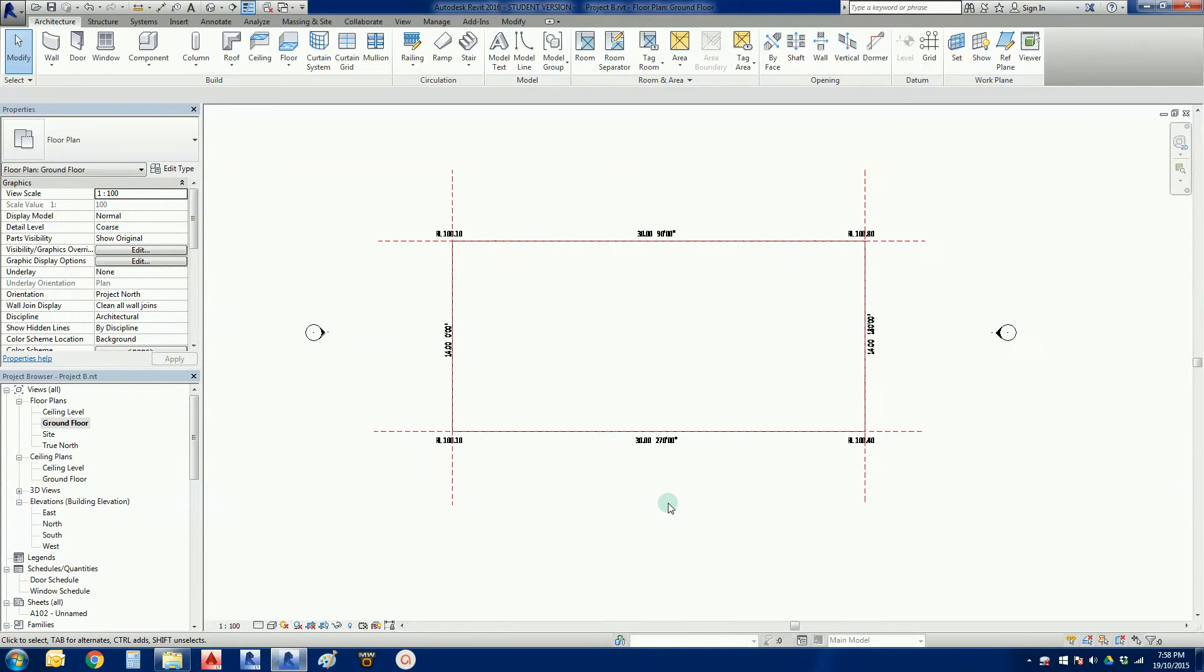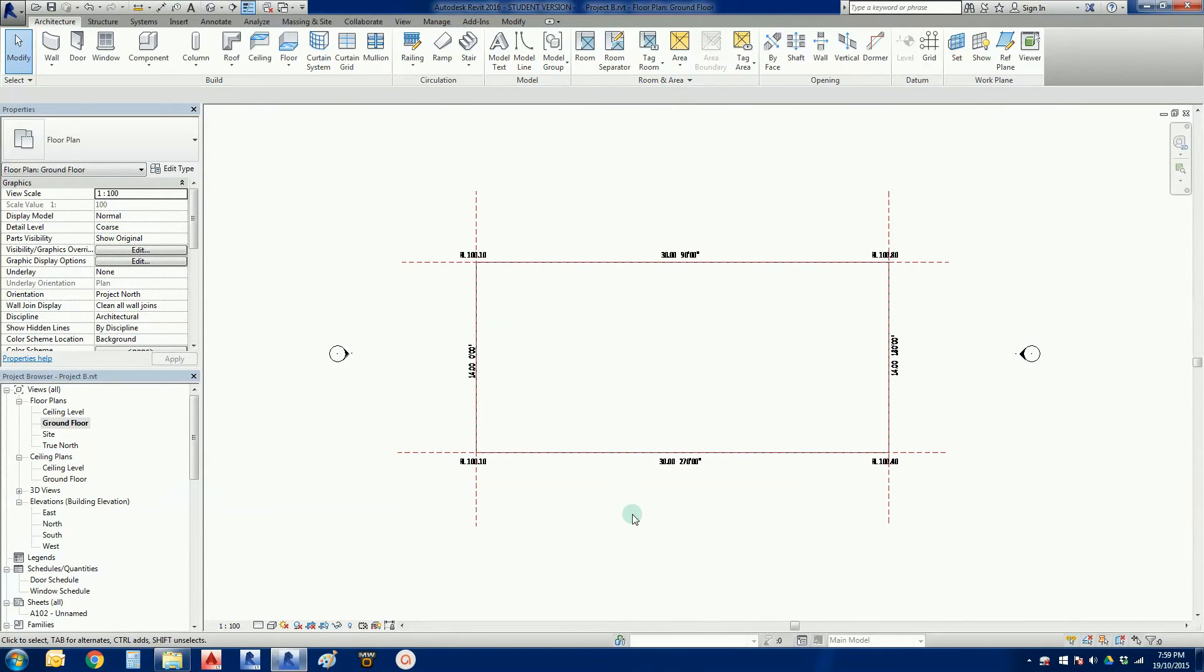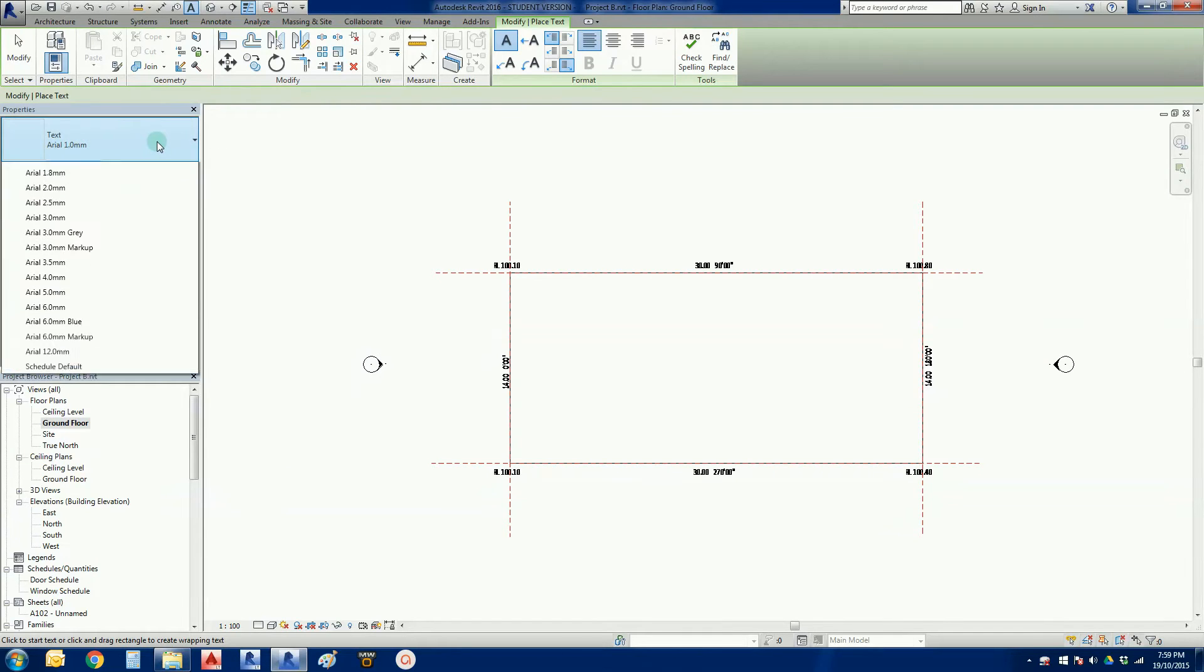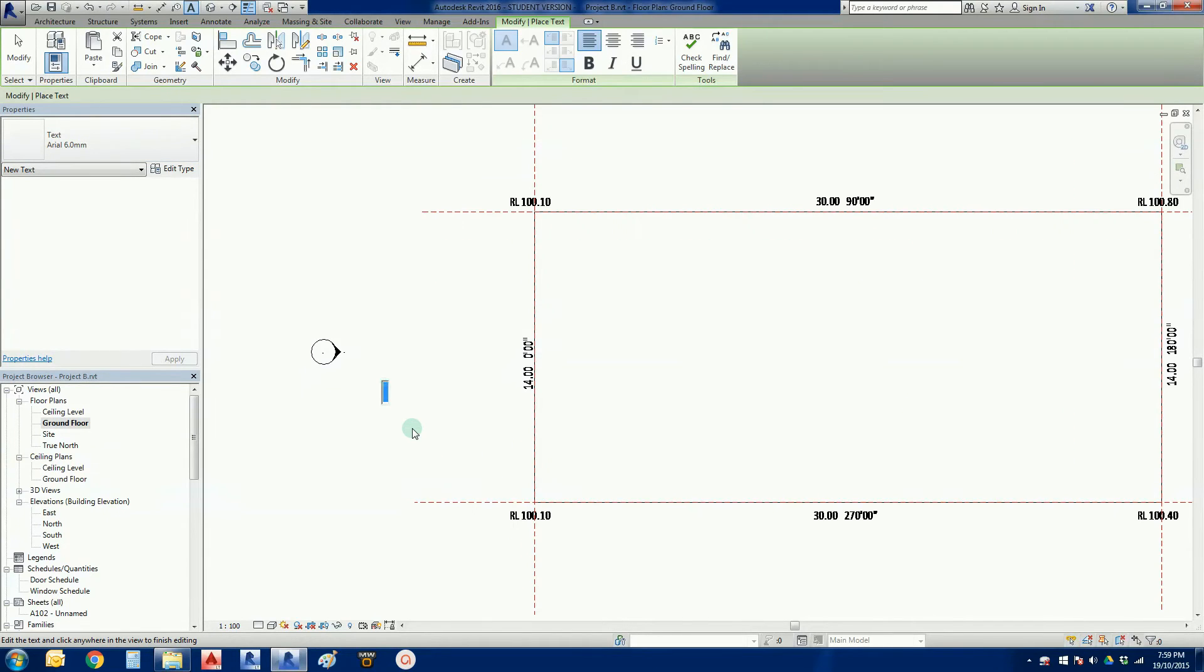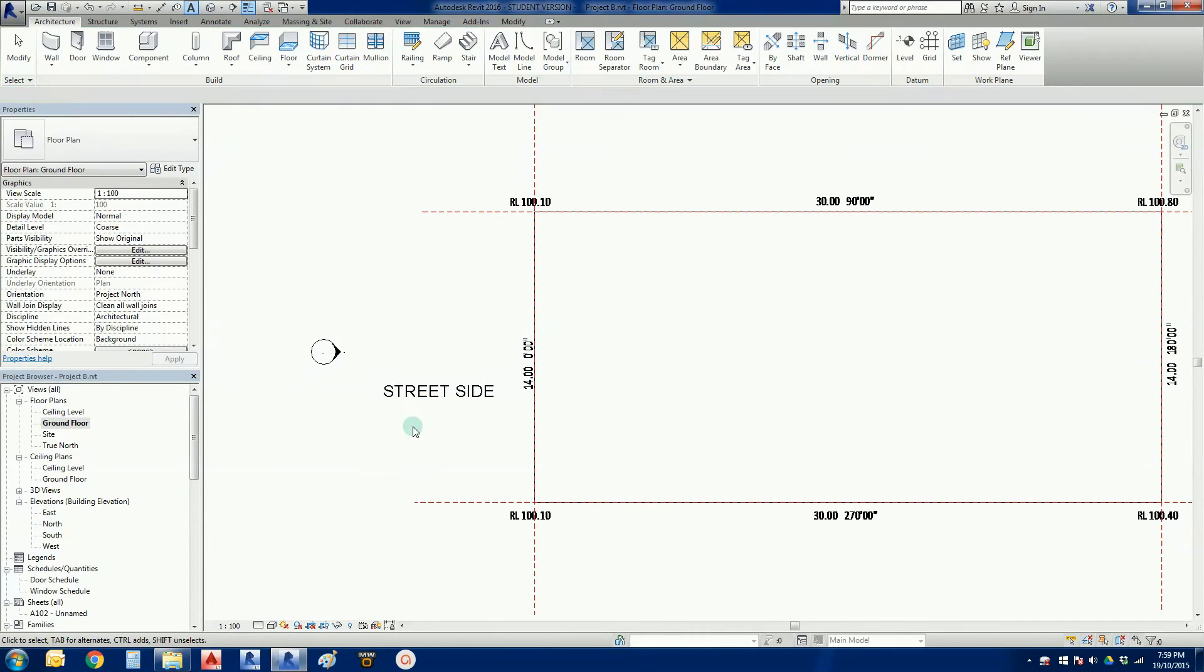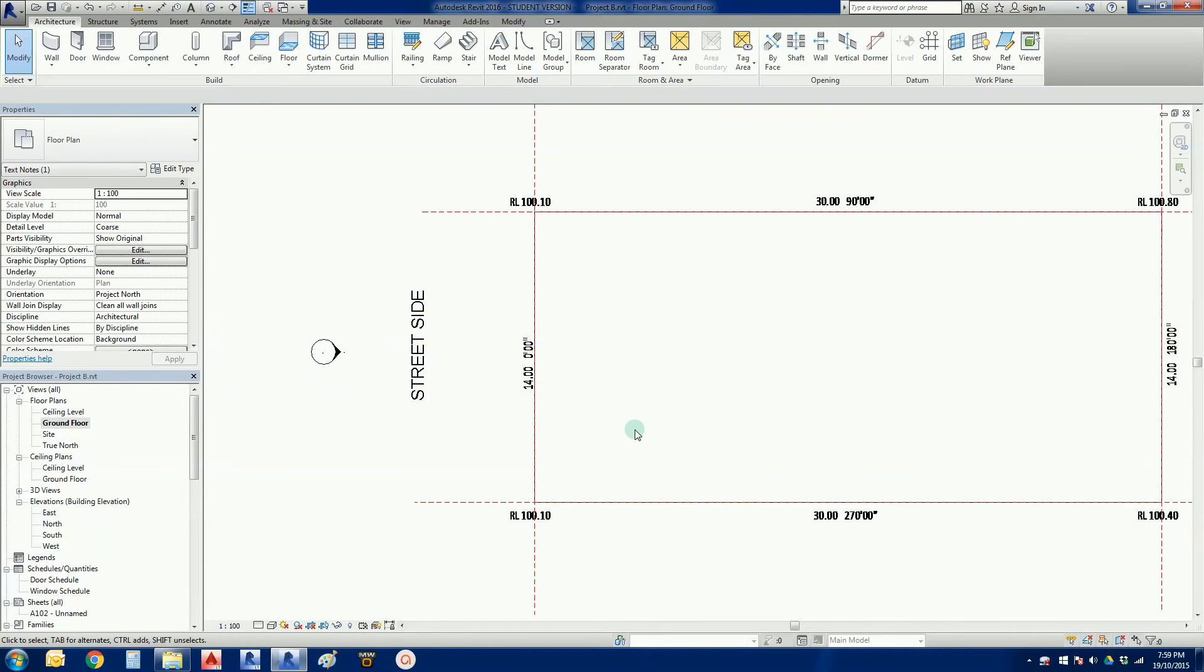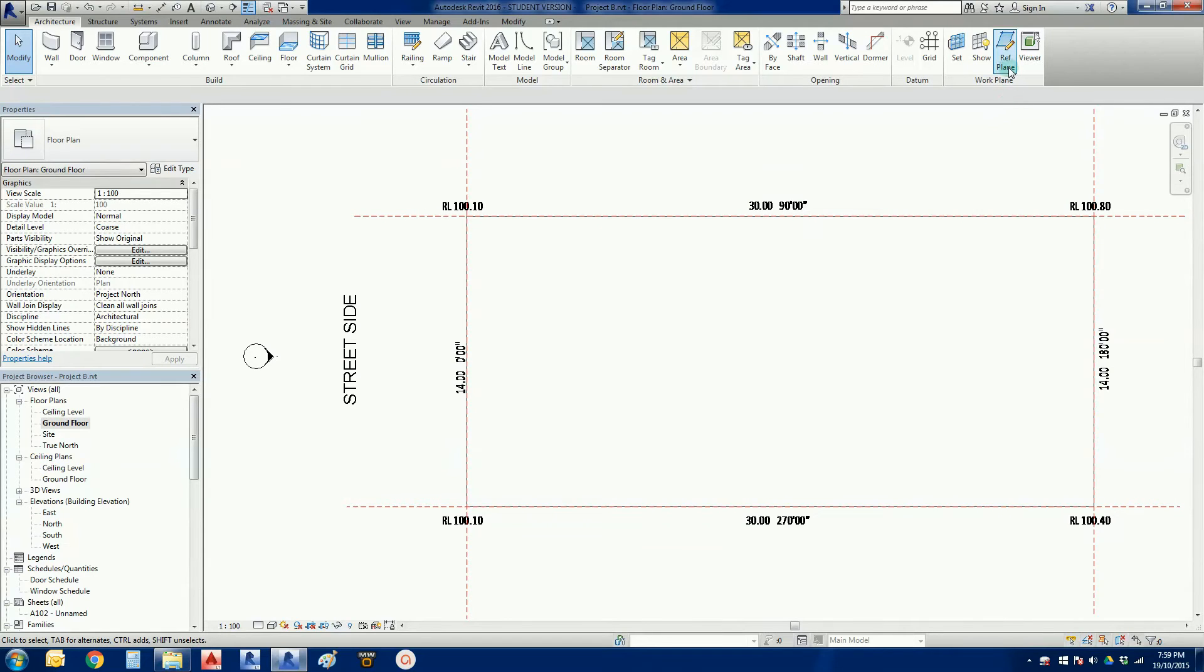Now I'm going to use more reference planes to set up some basic offsets of where we would normally go. Before we do that, I'll use my text command, TX. I'll try six millimeters. I'm just putting some text here on this side, so that I know this is where the street is, because I need to use this to determine where my driveway goes and where my garage might go as well.